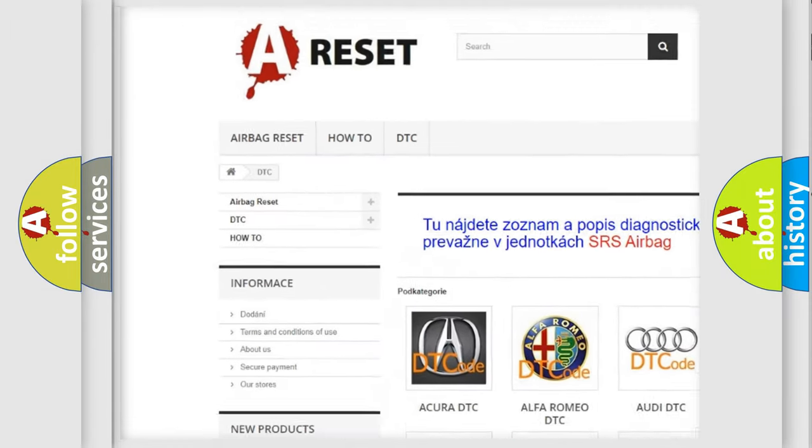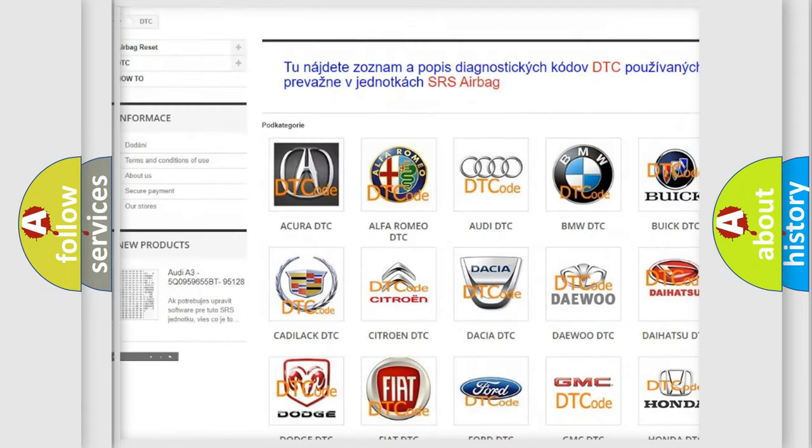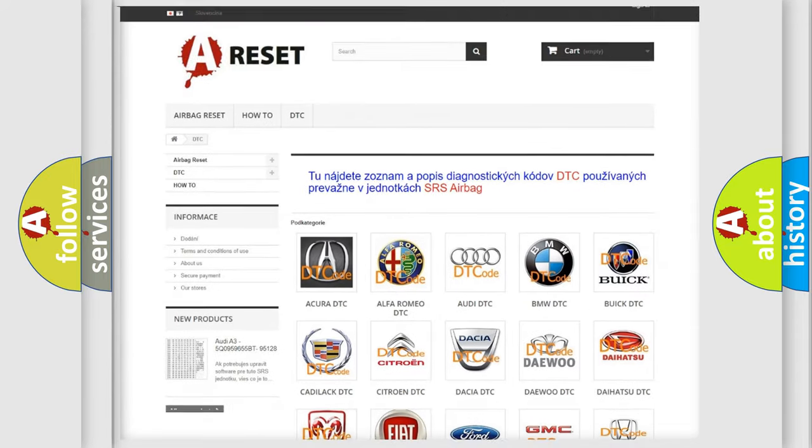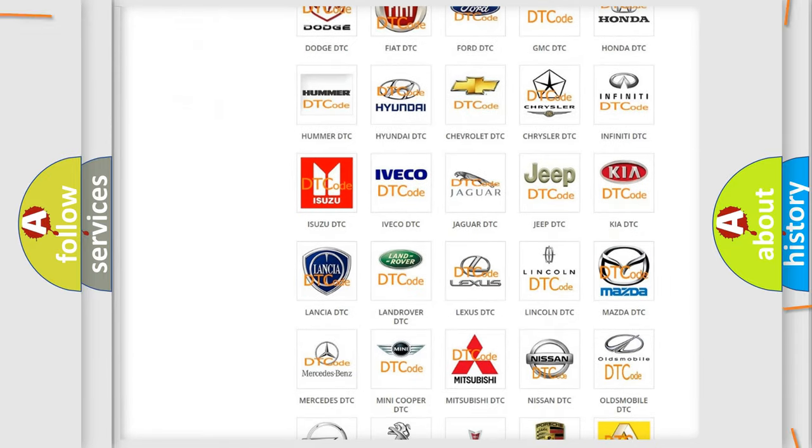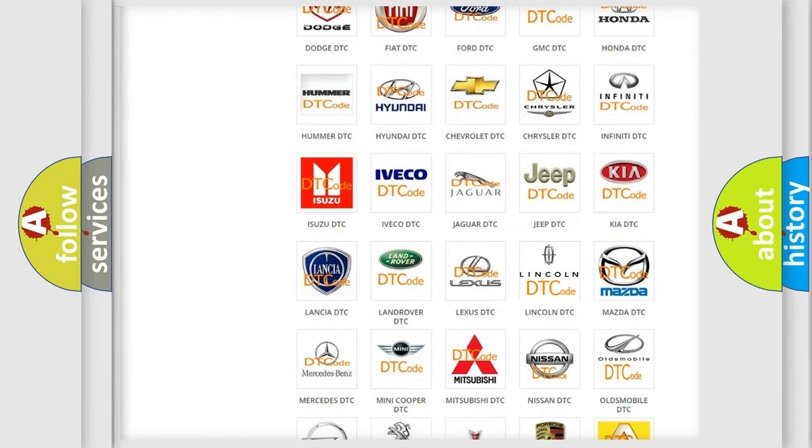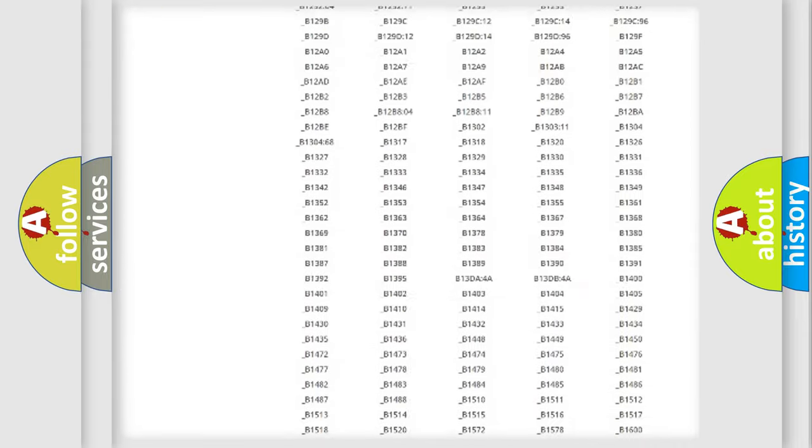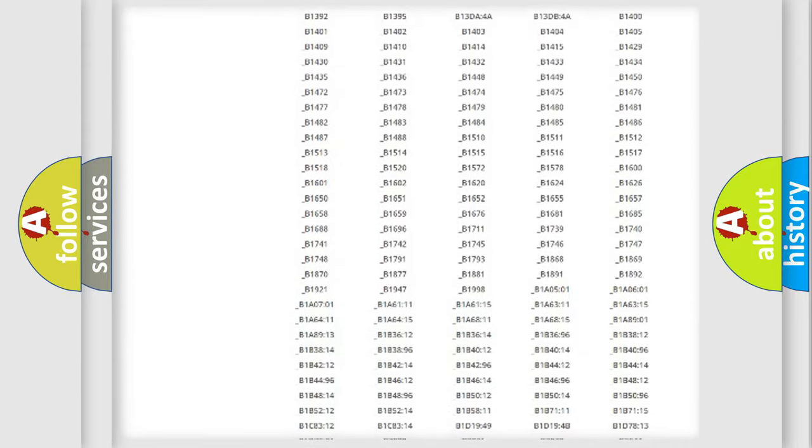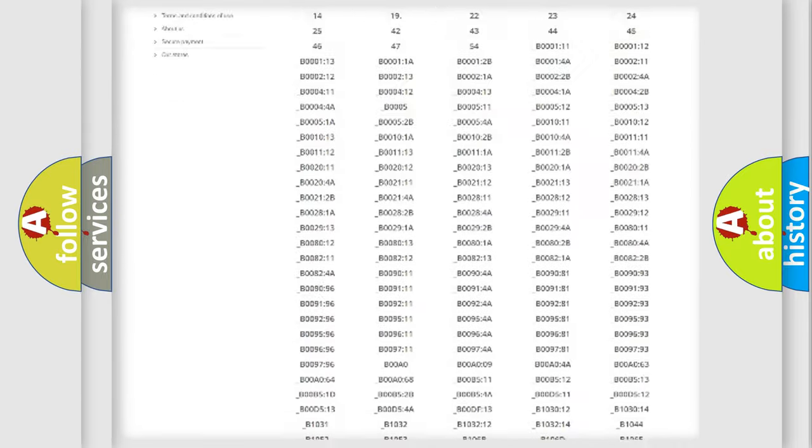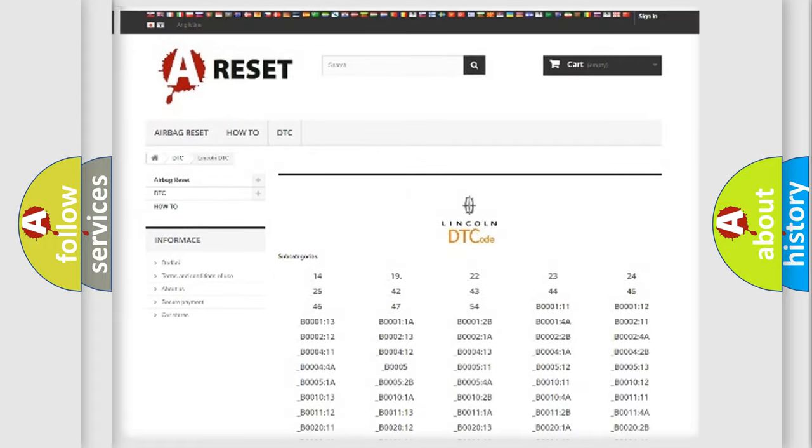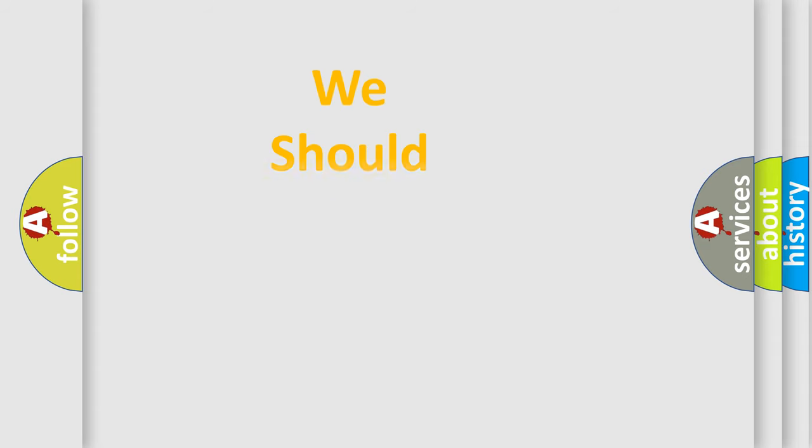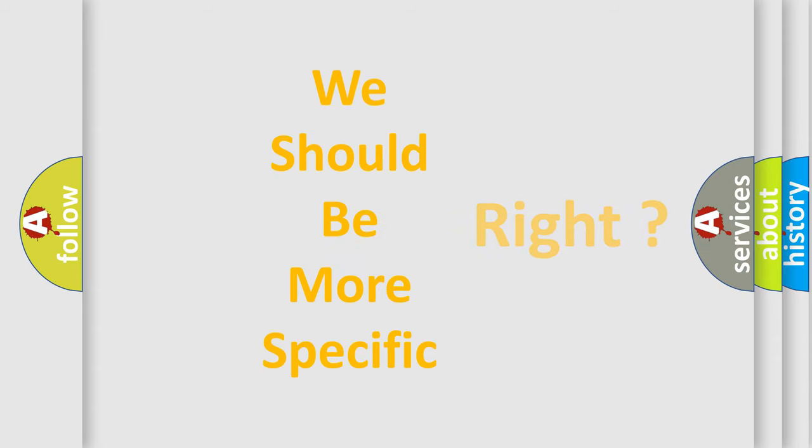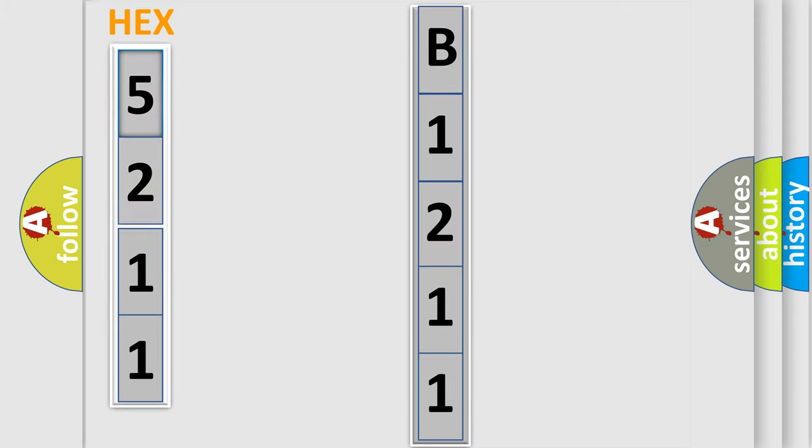Our website airbagreset.sk produces useful videos for you. You do not have to go through the OBD2 protocol anymore to know how to troubleshoot any car breakdown. You will find all the diagnostic codes that can be diagnosed in Lincoln vehicles, and also many other useful things. The following demonstration will help you look into the world of software for car control units.